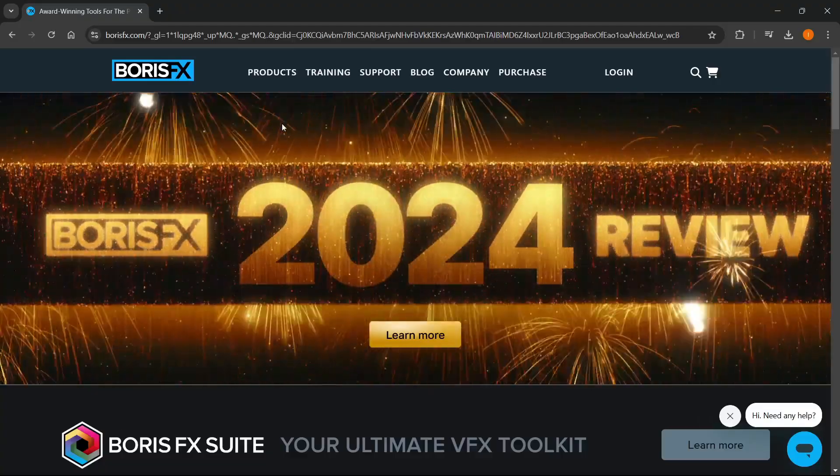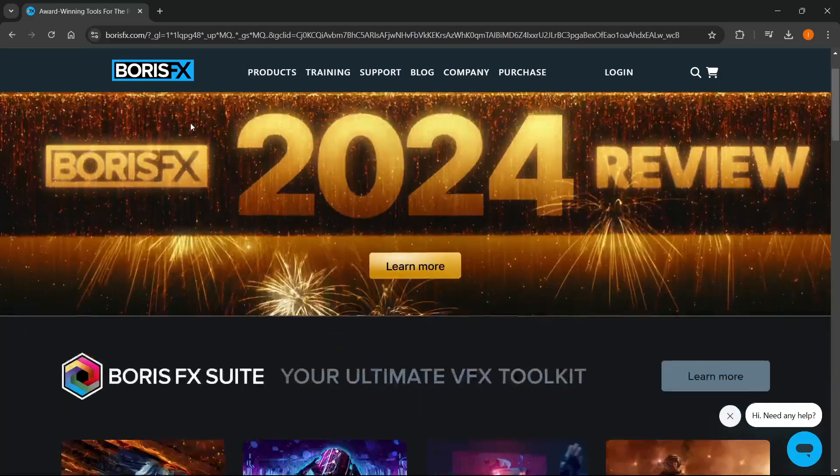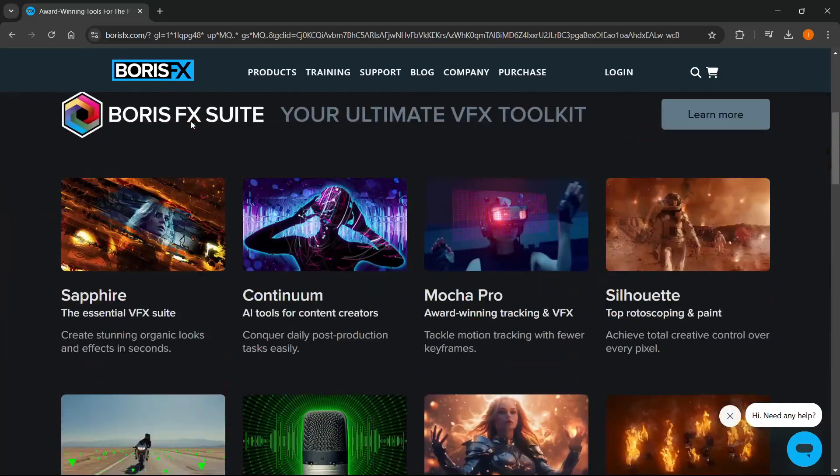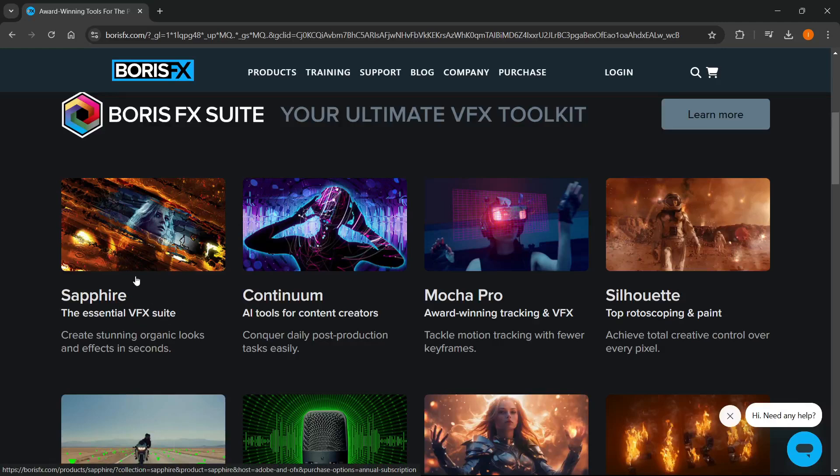On this website, scroll down until you see Sapphire, the essential VFX suite, and click on it.